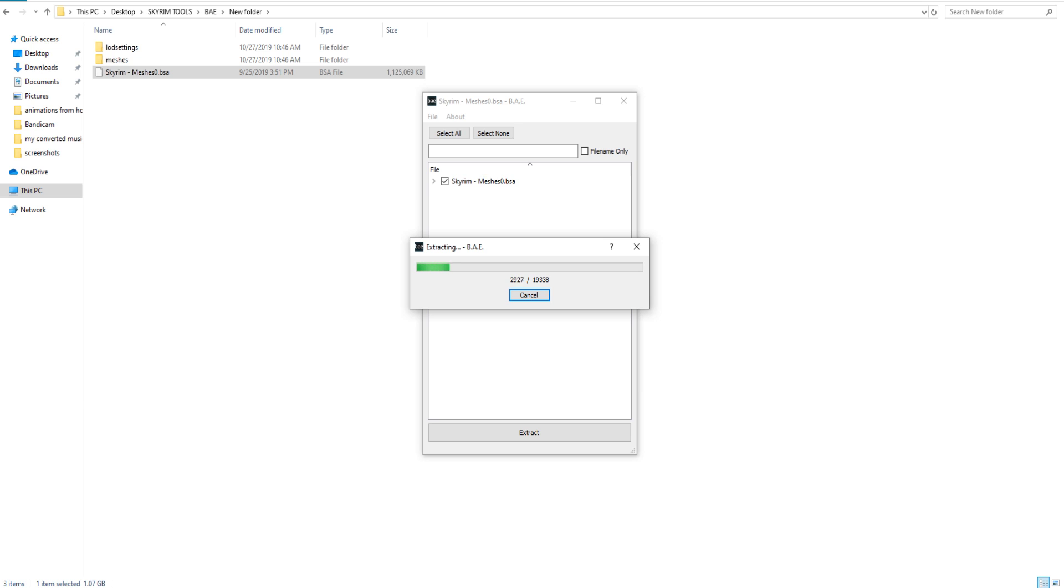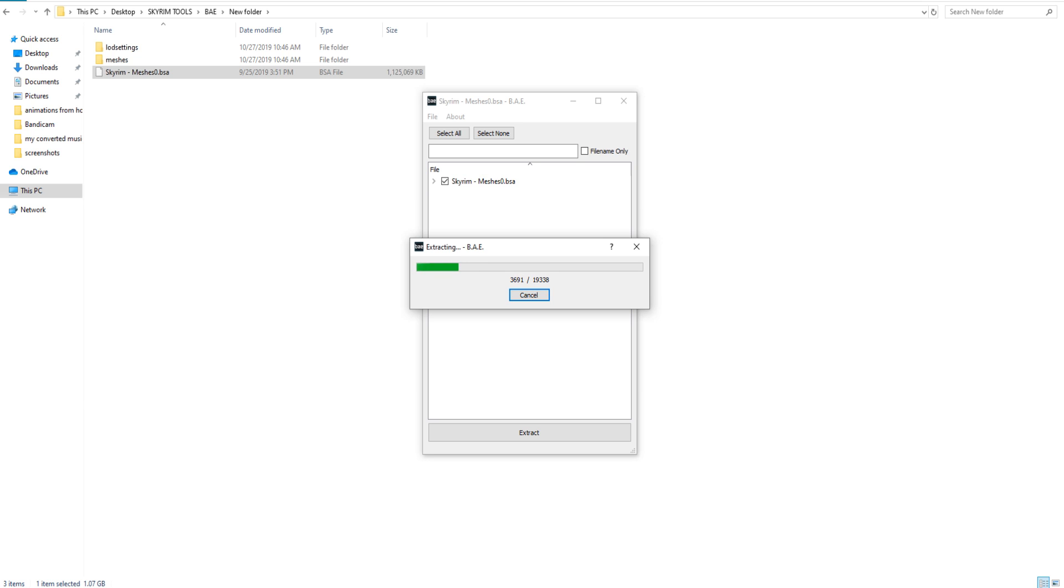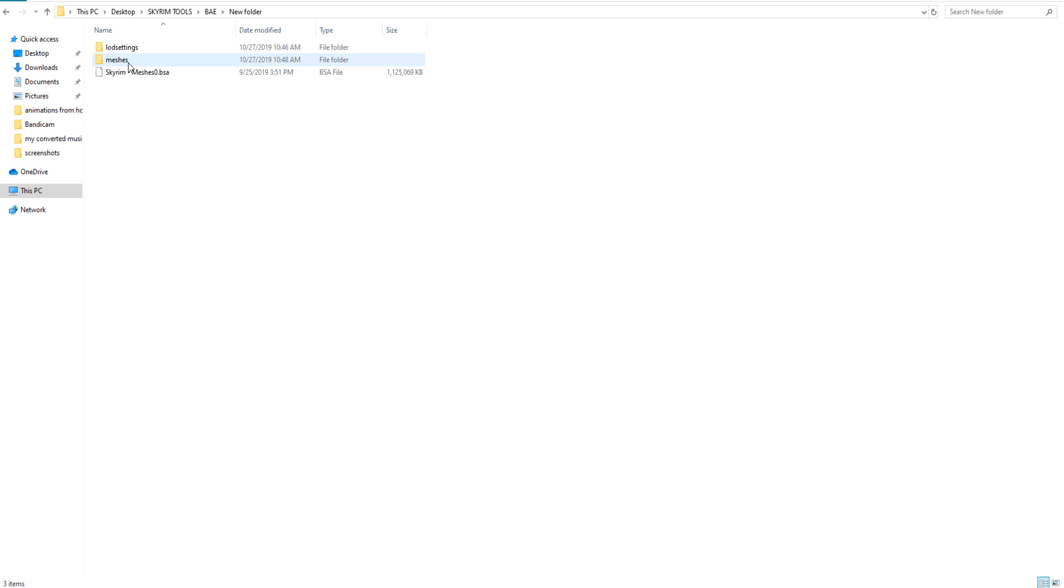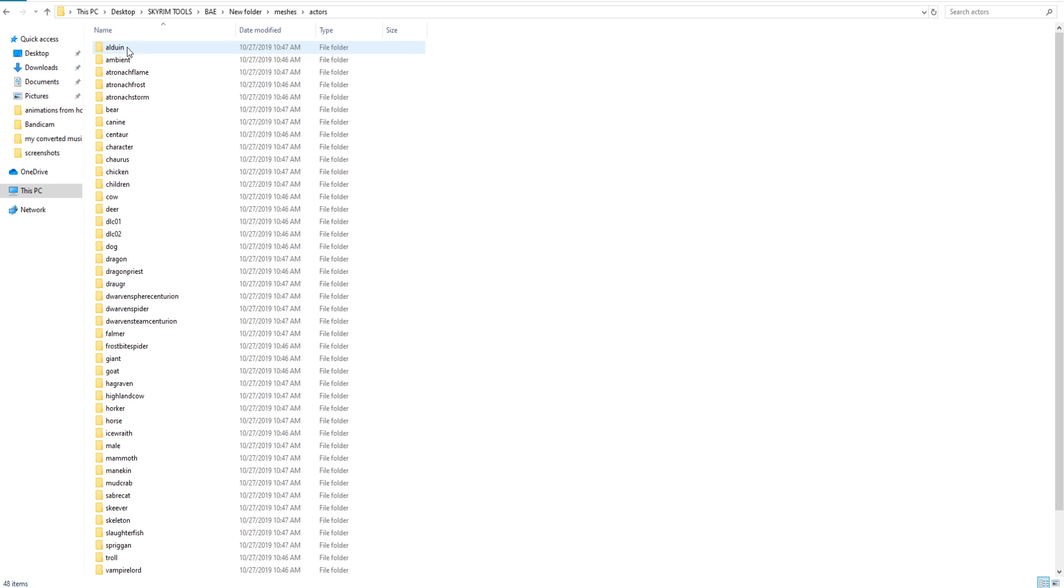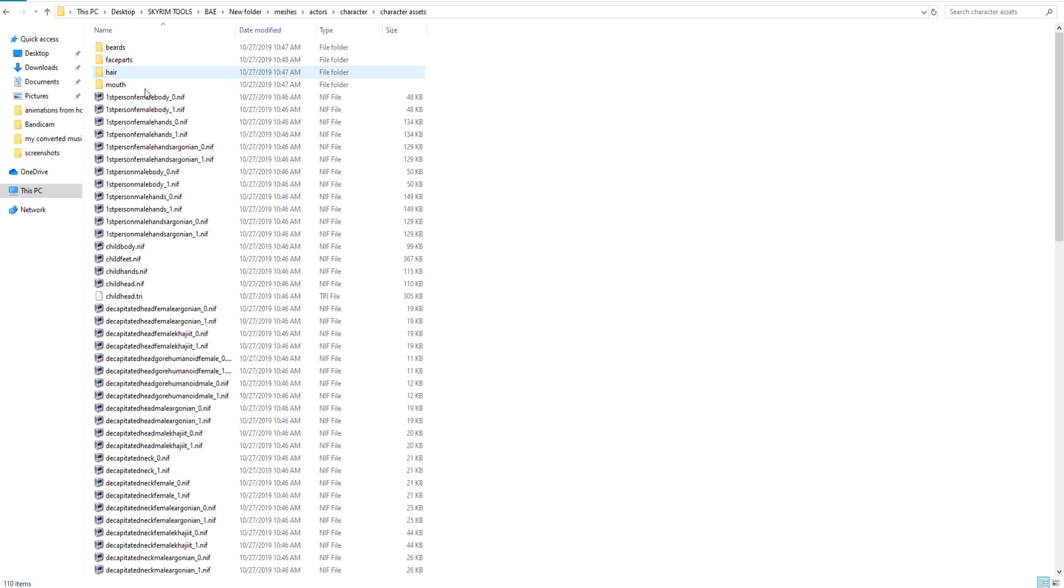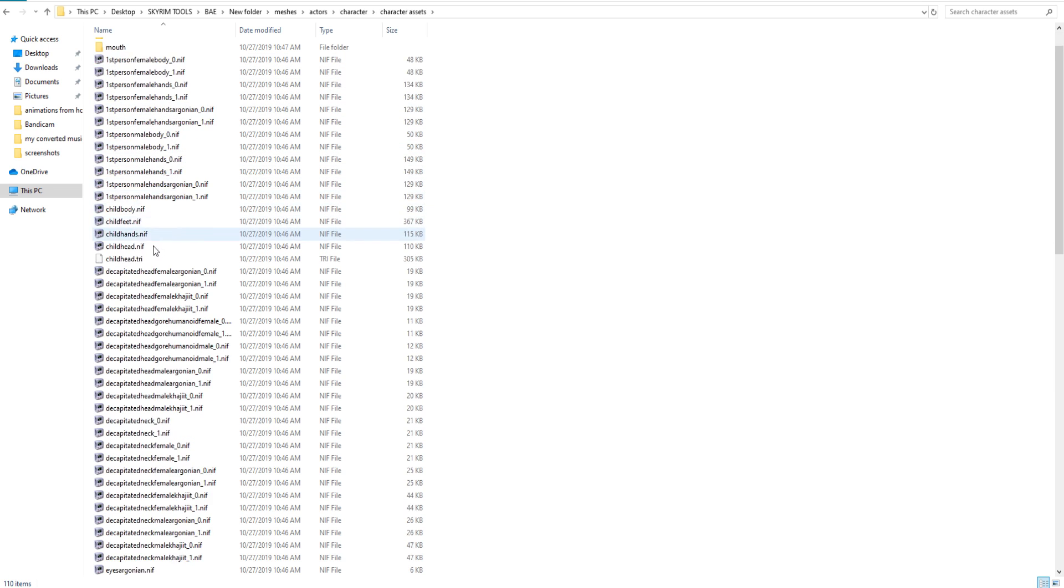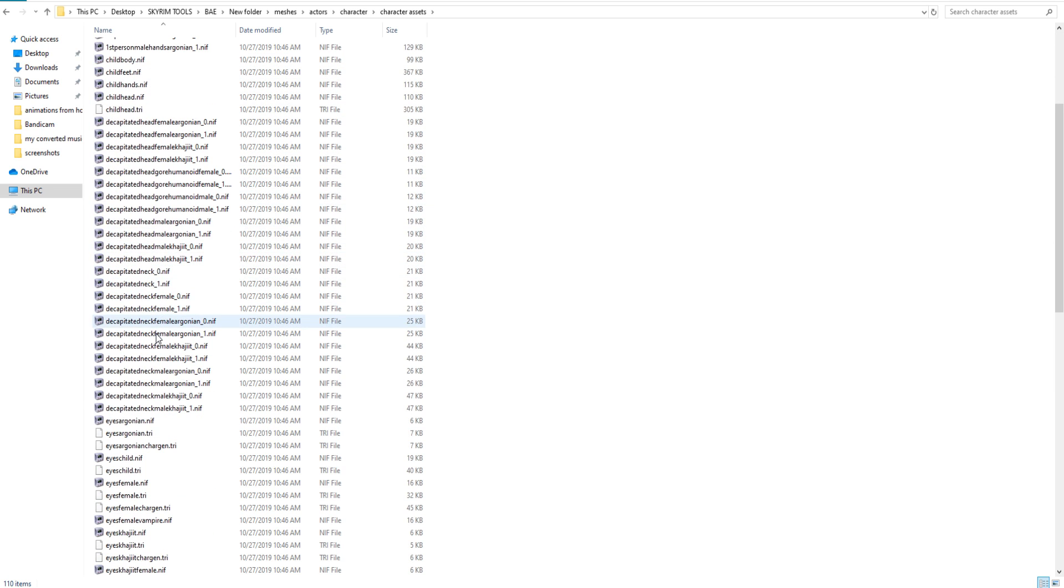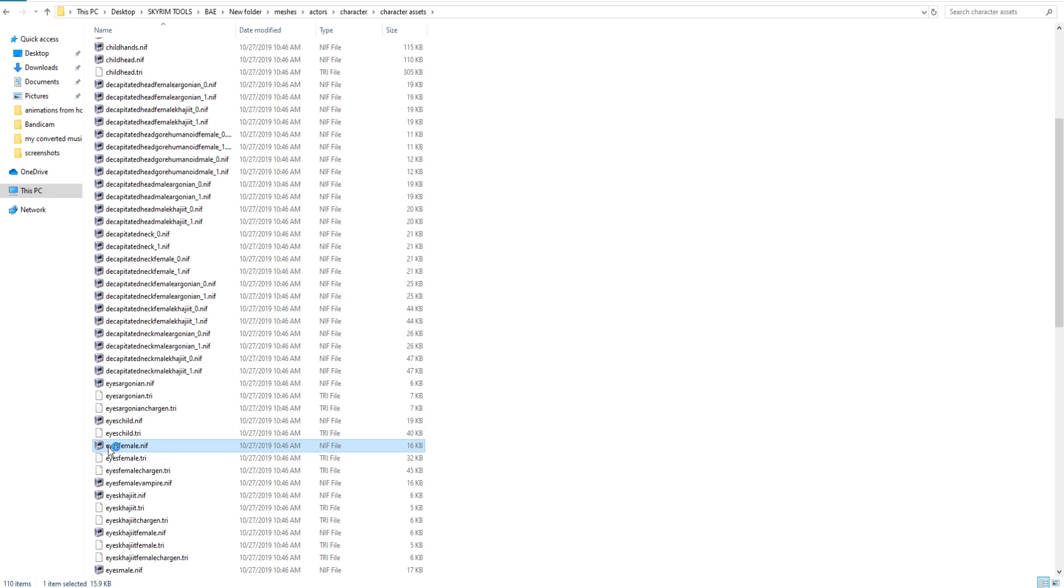It might take a while, it doesn't take too long, so just be patient and wait for it to finish. So after it's finished extracting, we're going to go in here to meshes, actors, character, character assets, and scroll down until you see the eyes female dot nif. This is what we're going to need. Now double-click on this to open it up.